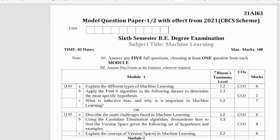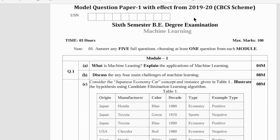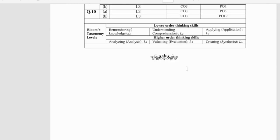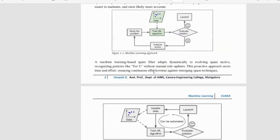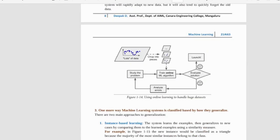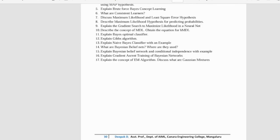Along with that, you can also refer to the previous year papers for the 2019 and 2020 scheme, and that question paper is available. Module-wise notes right from the first module to the fifth module are all available here — the compiled notes for all the modules are available.